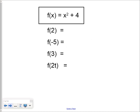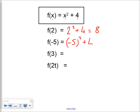This function takes the input value, squares it, and then adds 4. So if the input value is 2, f of 2 is 2 squared plus 4, which is 4 plus 4, which is 8. f of negative 5 would be negative 5 squared plus 4, which is 25 plus 4, which is 29. f of 3 would be 3 squared plus 4, so 9 plus 4, which is 13.